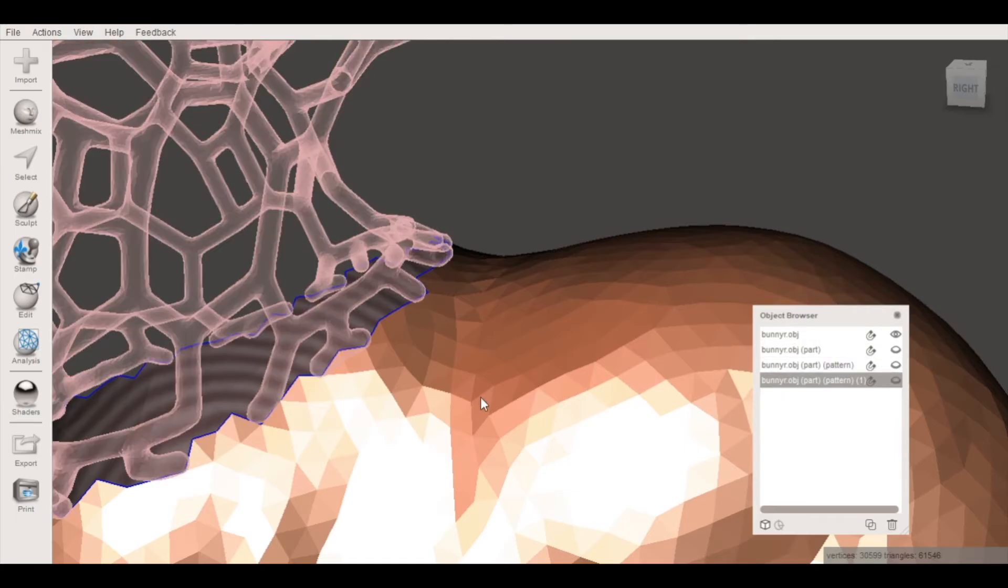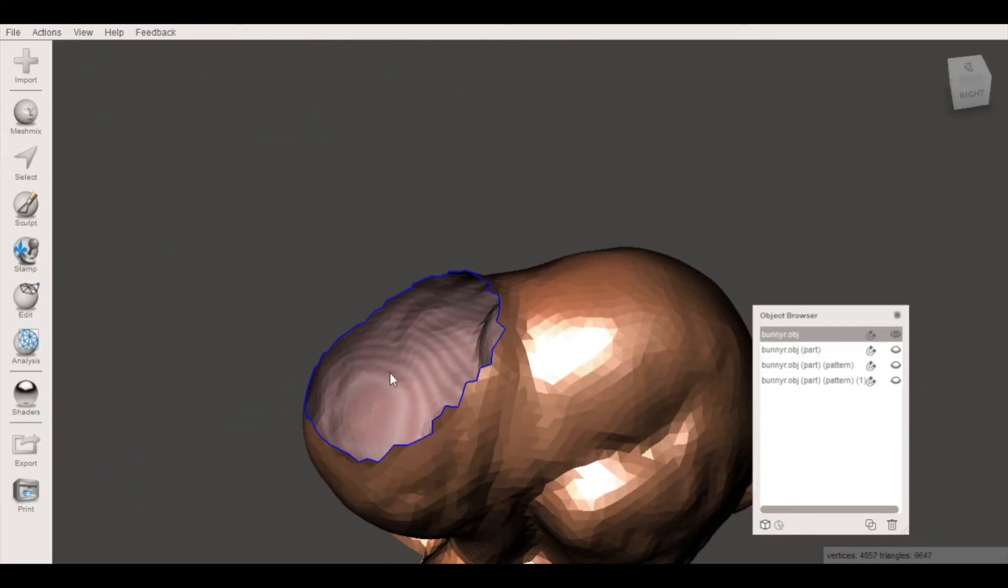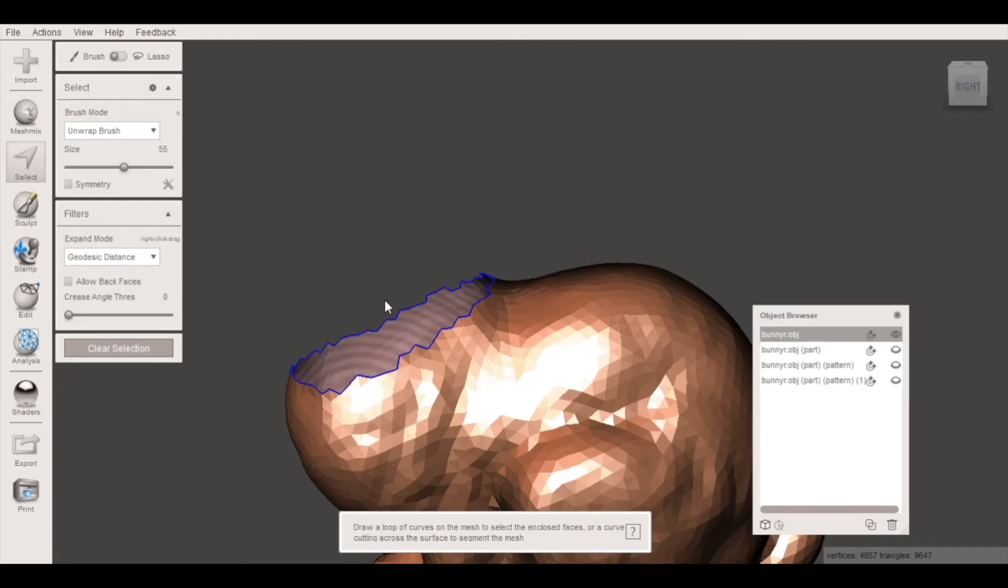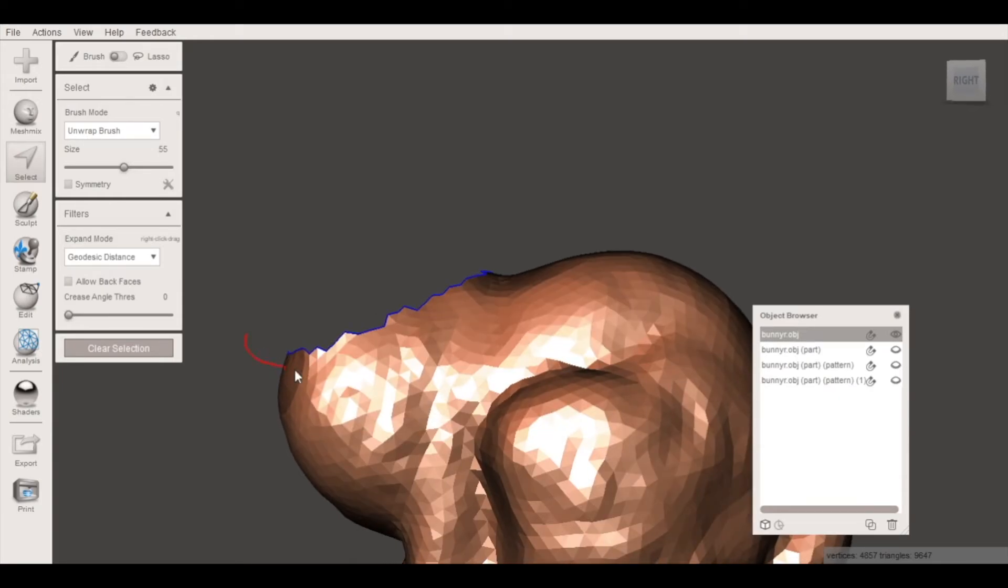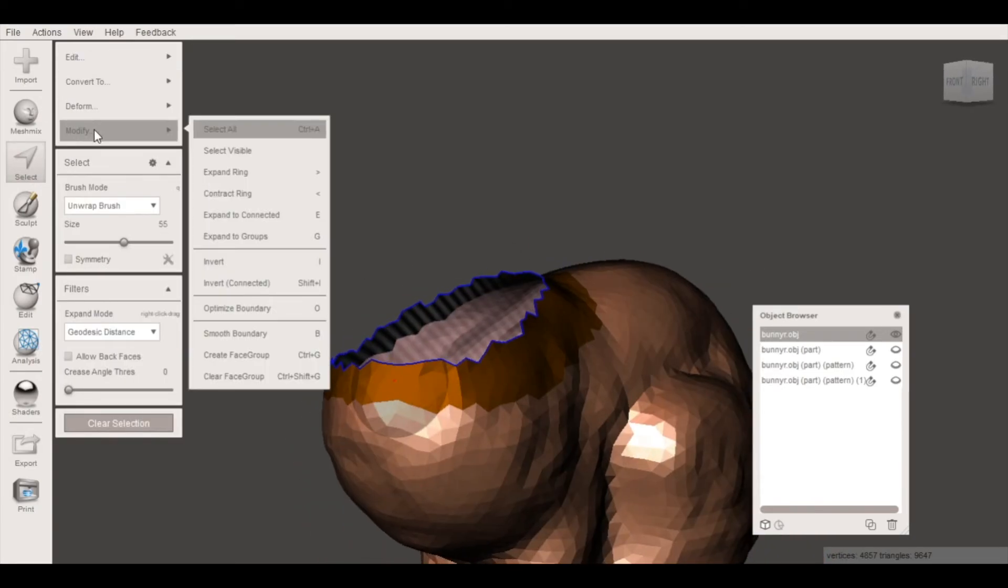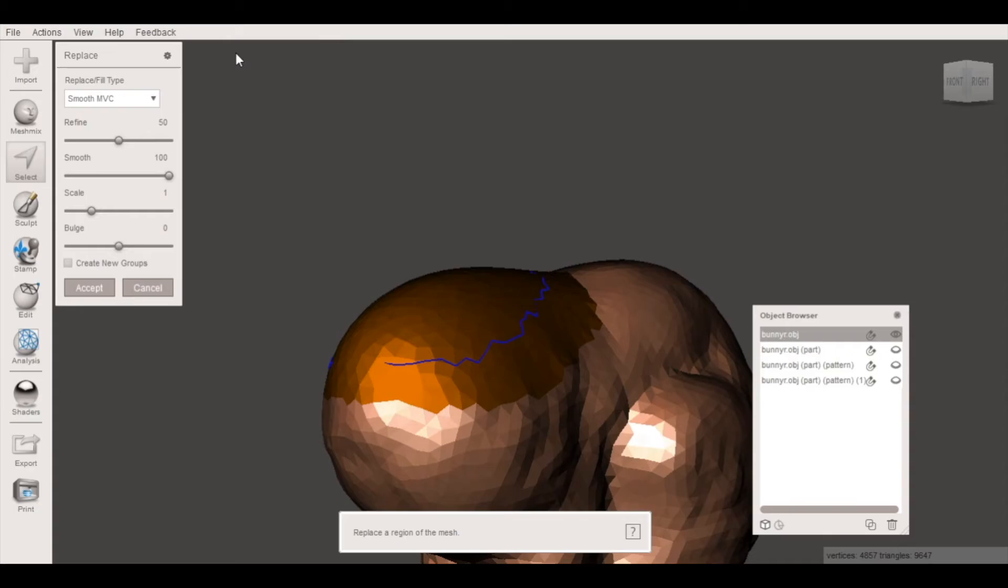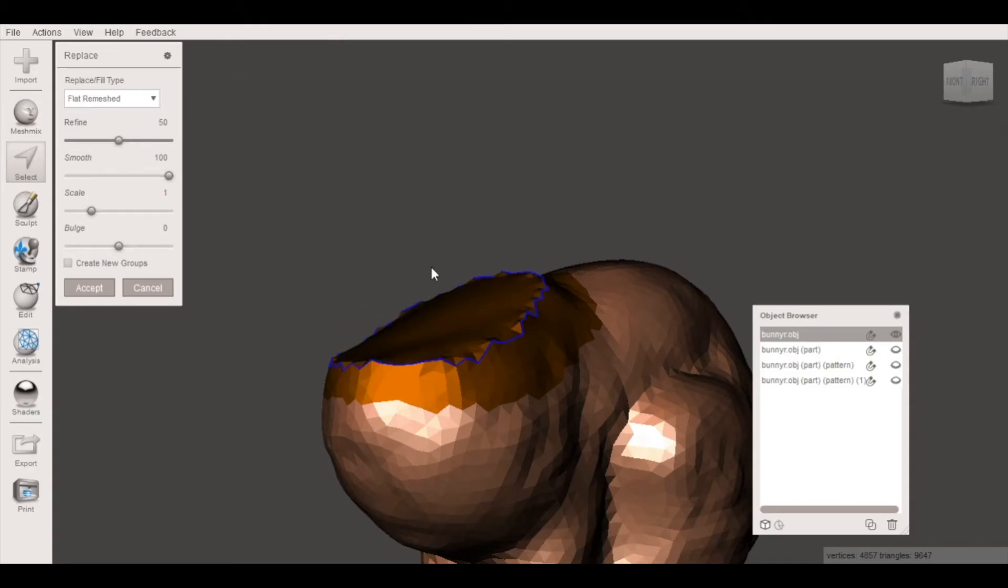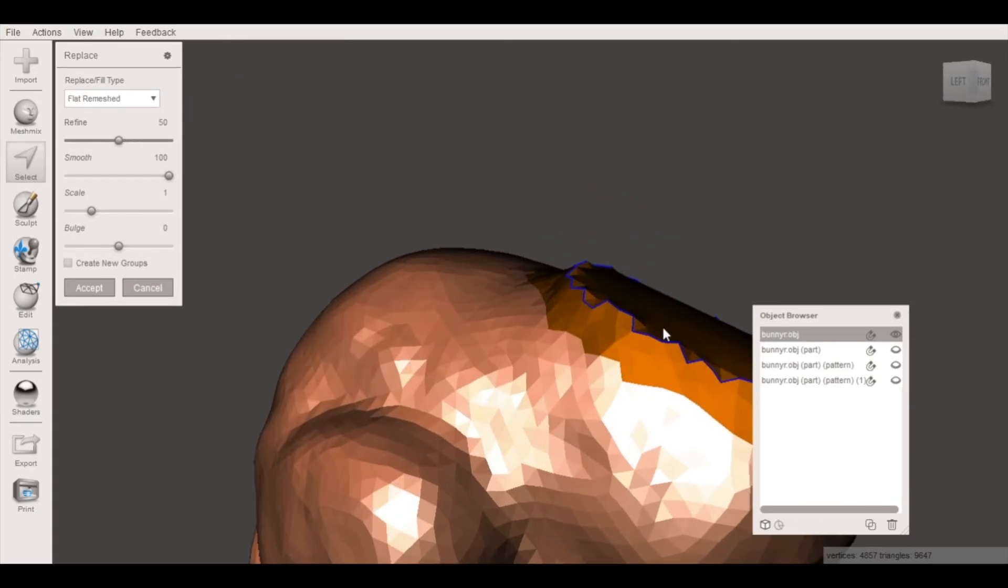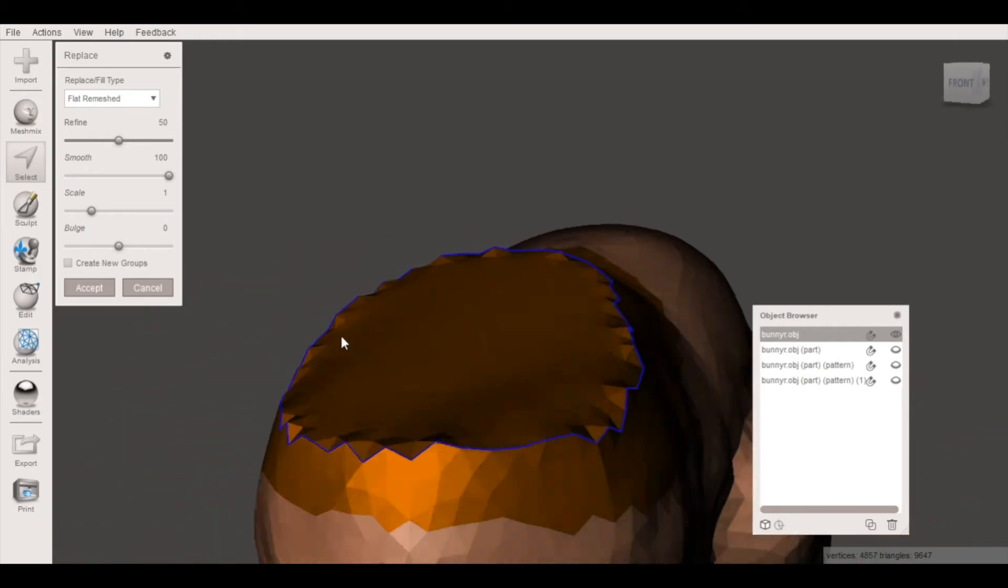If we suppress that Voronoi pattern we can see there's still a large hole here. So we need to fill this in order to 3D print it. What I'm going to do is using the same process as before I'm just going to select around that rim and go to edit erase fill and select flat remeshed and that's going to create a solid mesh on top of that hole.